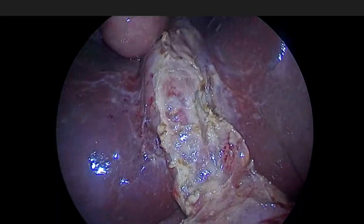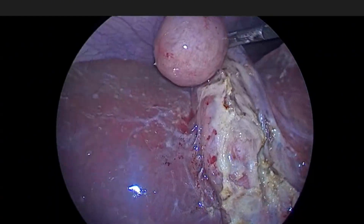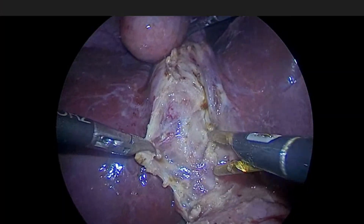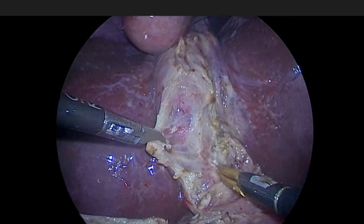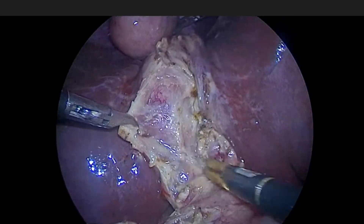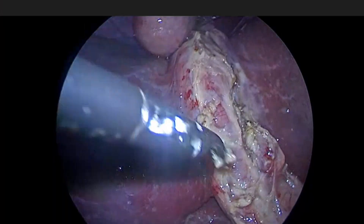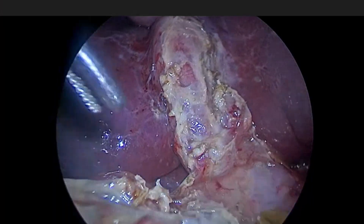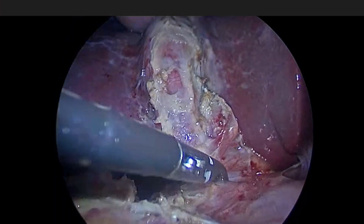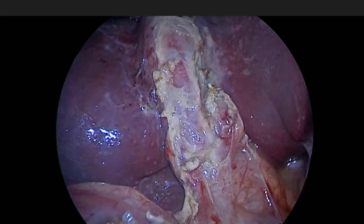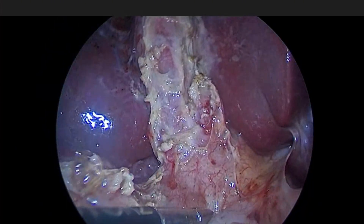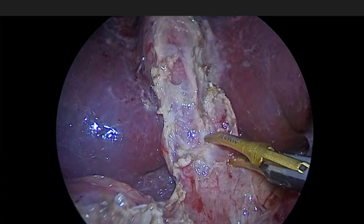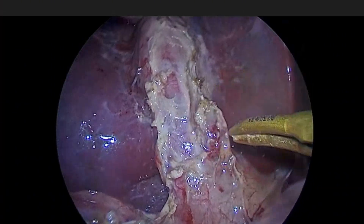I will try to find the cystic duct somewhere there. The stone seems to be stuck here. This could be the duodenum in this area.